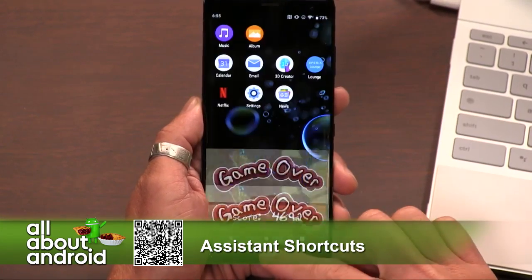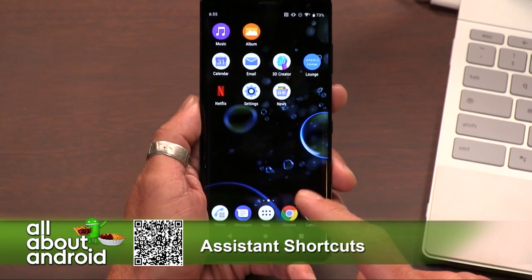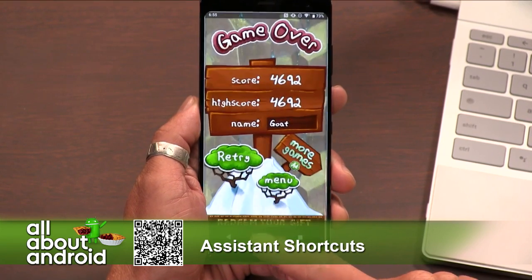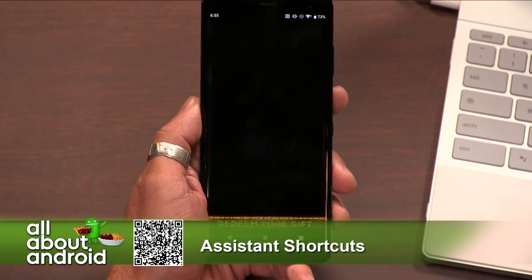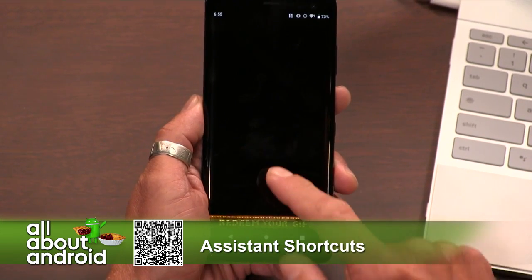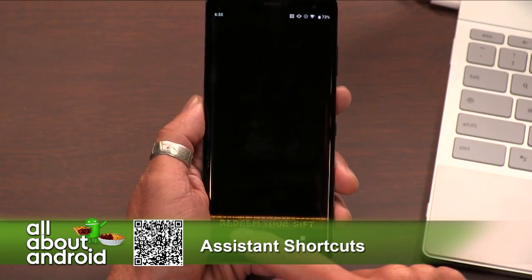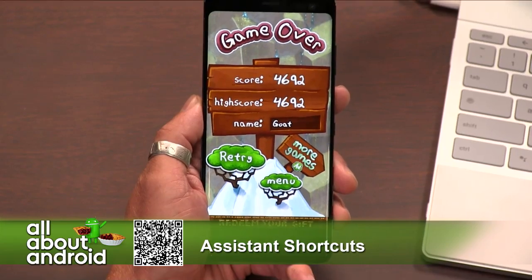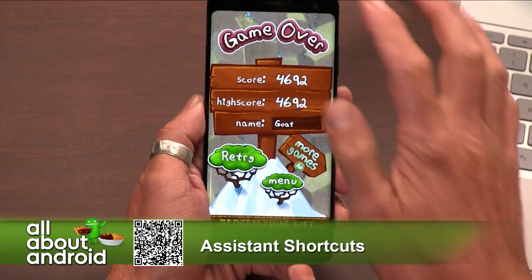There you go. When you don't want Google Assistant but you want the GOATS game — the Go-Go Goats game — that's how you do it.